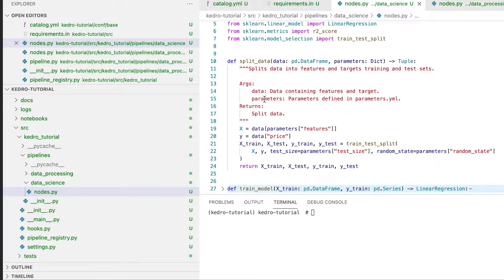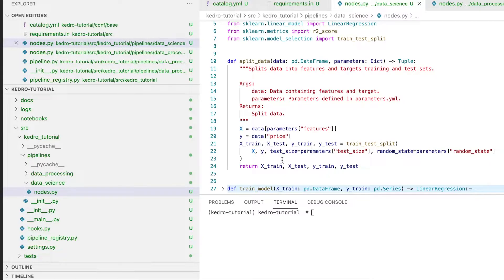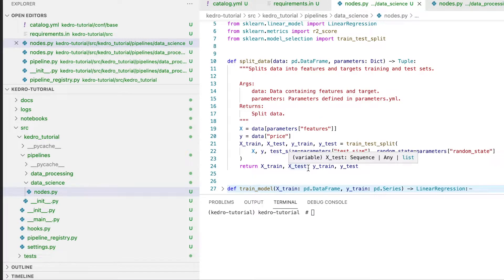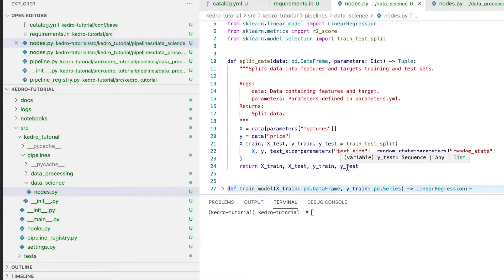The split_data method receives our three datasets merged together as an input and outputs the split datasets: the training features, the testing features, the training labels, and the testing labels.